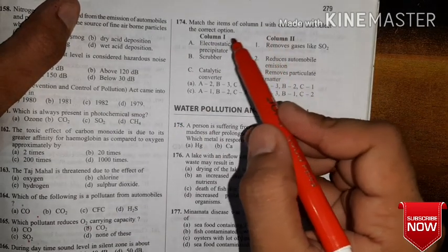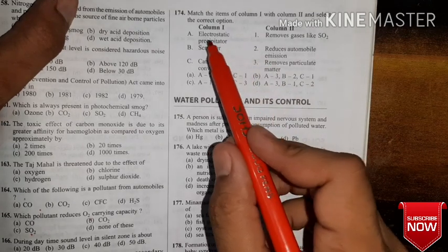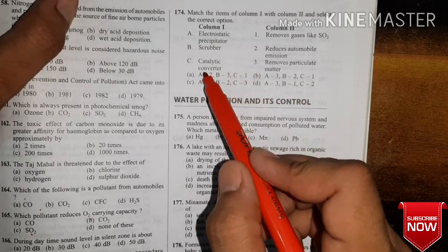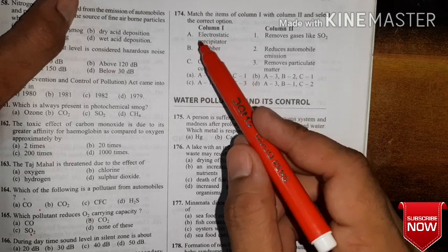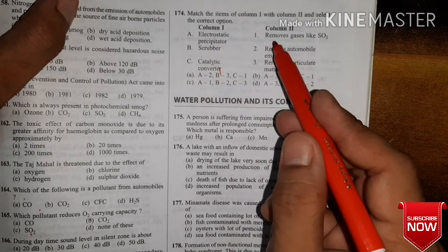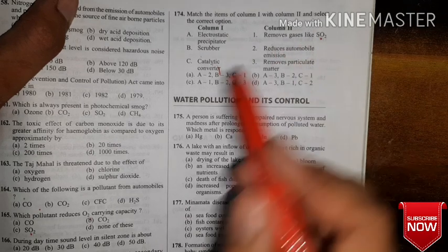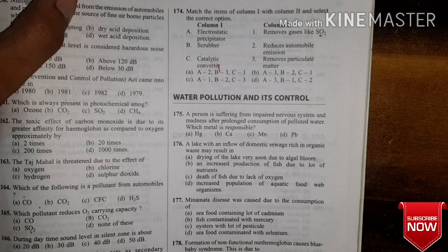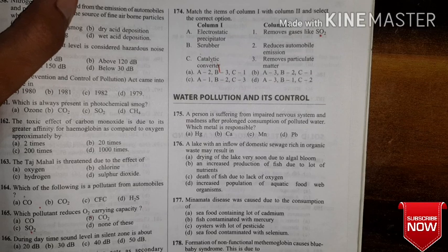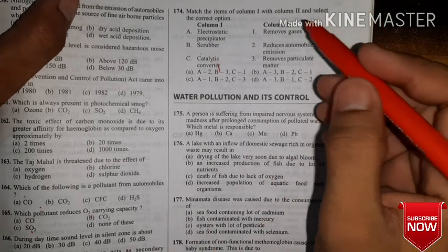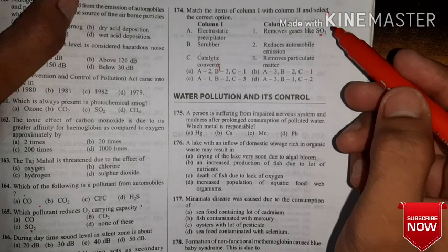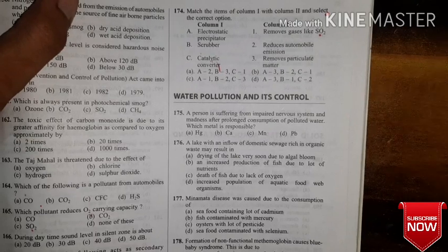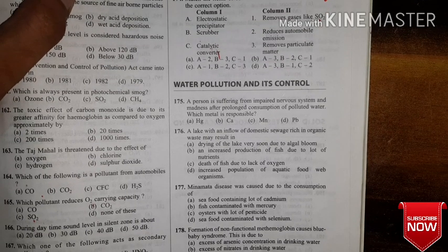Question 174: Match the items — electrostatic precipitator, scrubber, and catalytic converter are three devices used to control air pollution. Match them with: removes gases like SO₂, reduces automobile emissions, and removes particulate matter. I won't give options since we covered all three in yesterday's tutorial — I hope it's fresh in your mind.